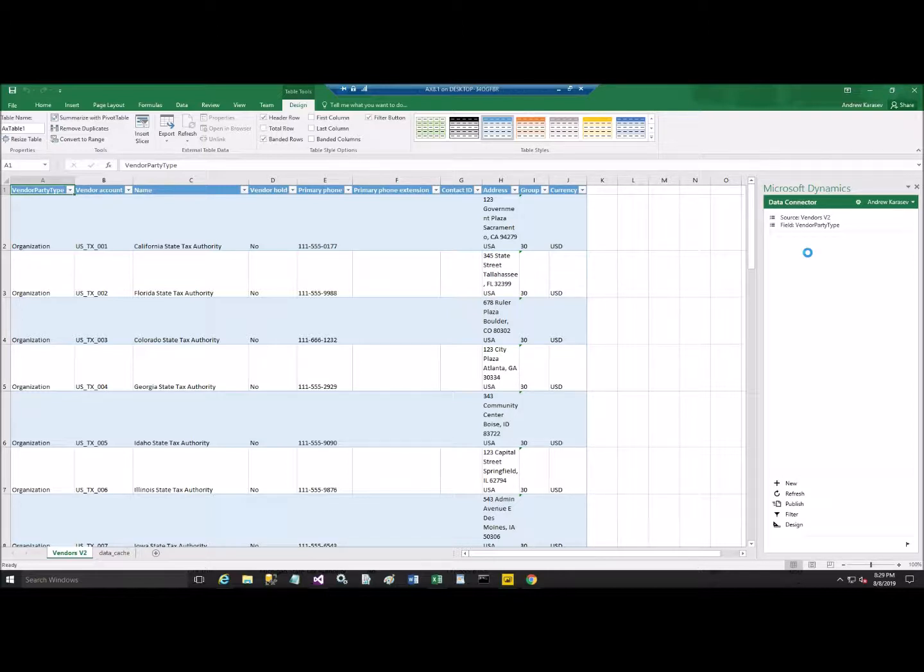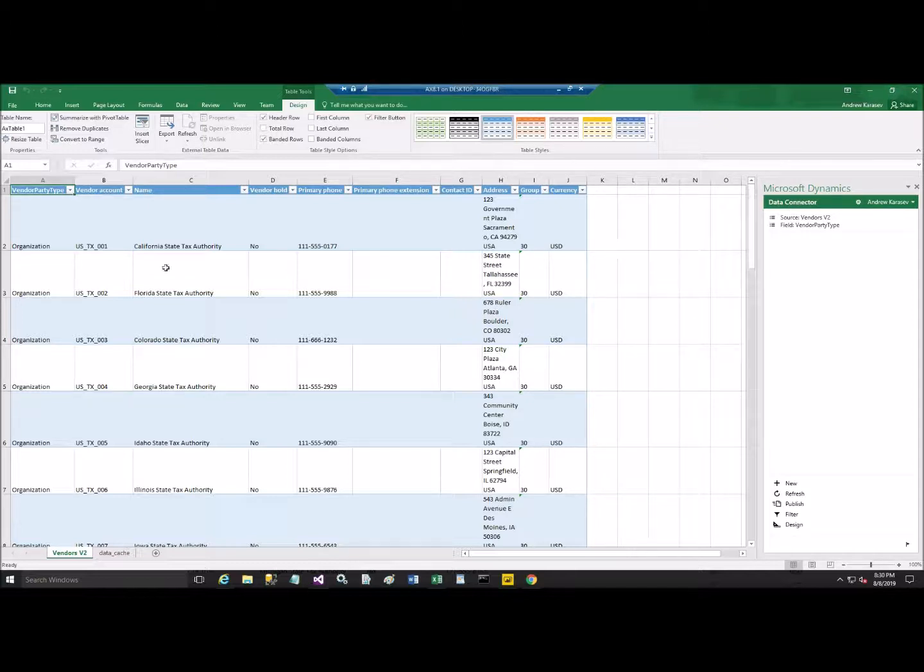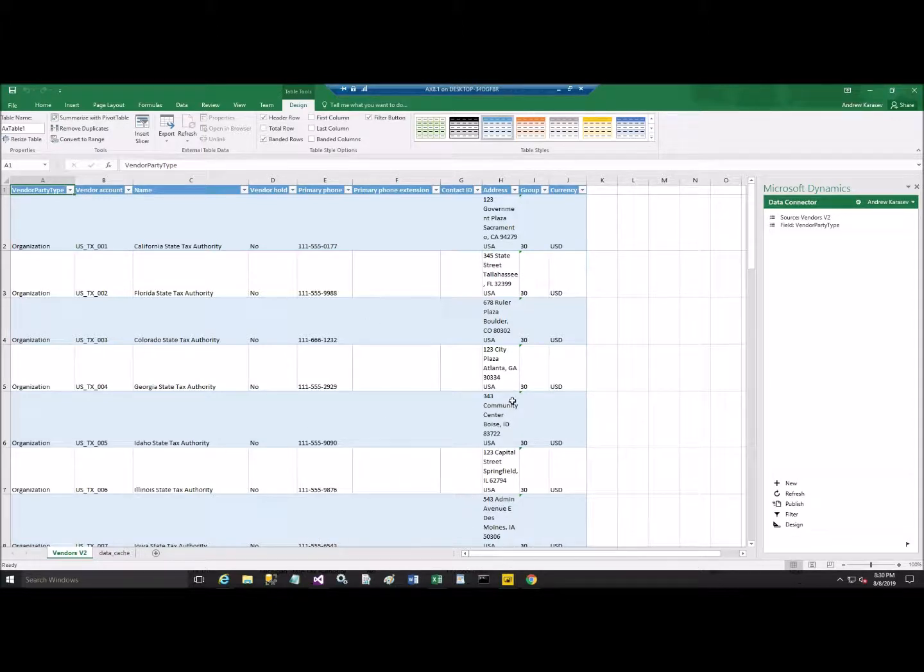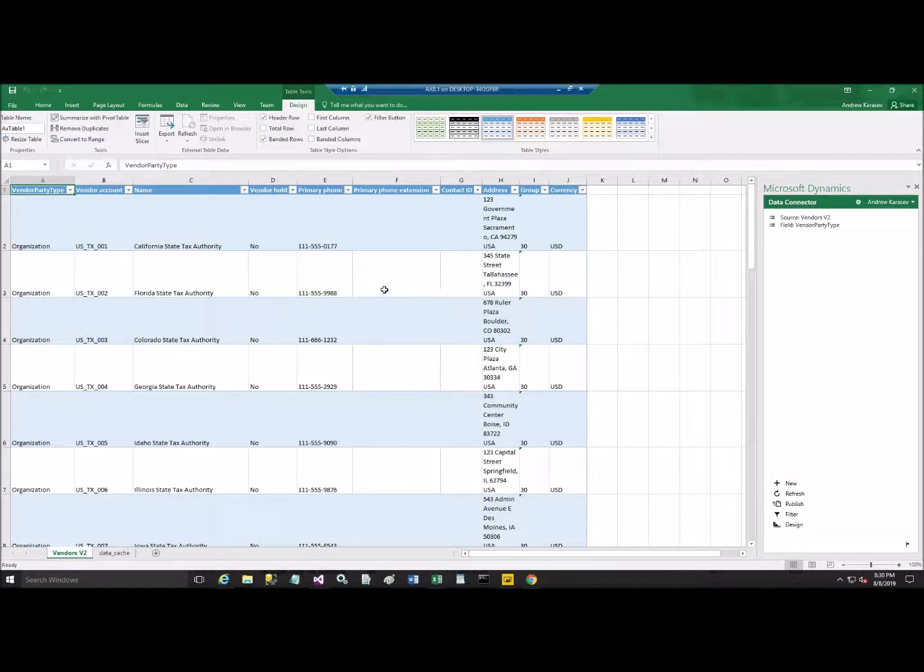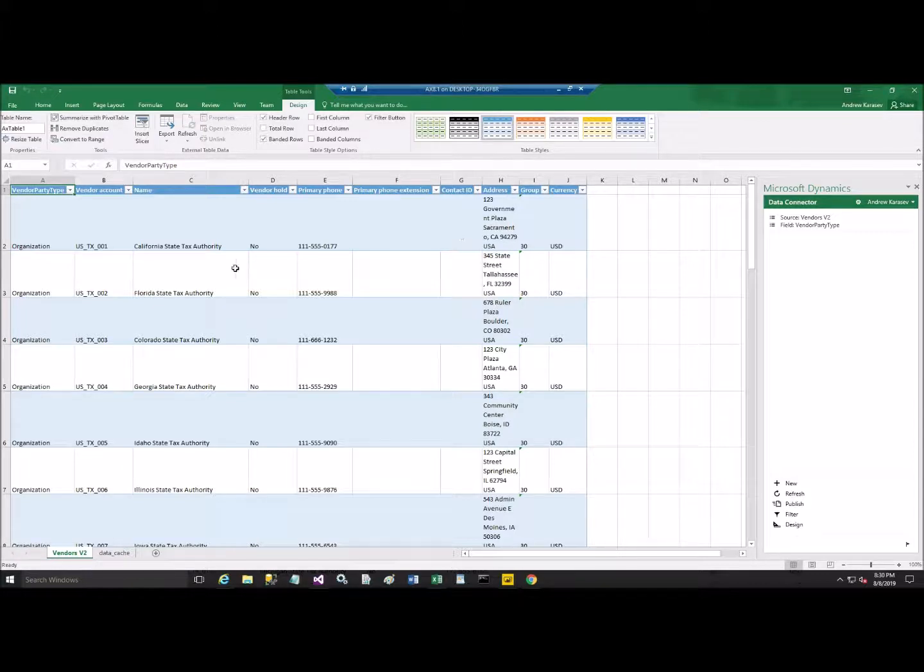Okay, and this is your workstation on the Hyper-V. So I already did this, and you see the list of vendors. And this list of vendors is actually through the data entity. You see the full address, and the full address is outside of the Vend table in this version of Dynamics 365.